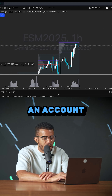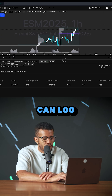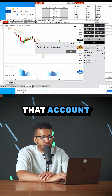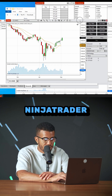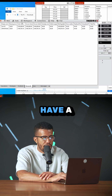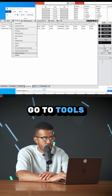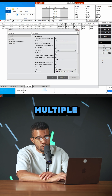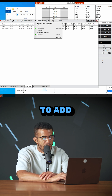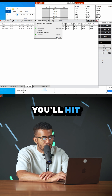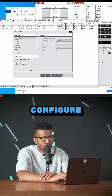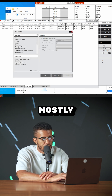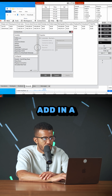You need TradingView and an account you can log in with — TradingView supports a ton of different brokers. That account needs to be your leader account in NinjaTrader as well. Go to Tools, go to Options, and you need to have multi-provider connected so you can log into multiple providers. Then in Connections, to add another connection, hit Configure and set up all of your logins there.